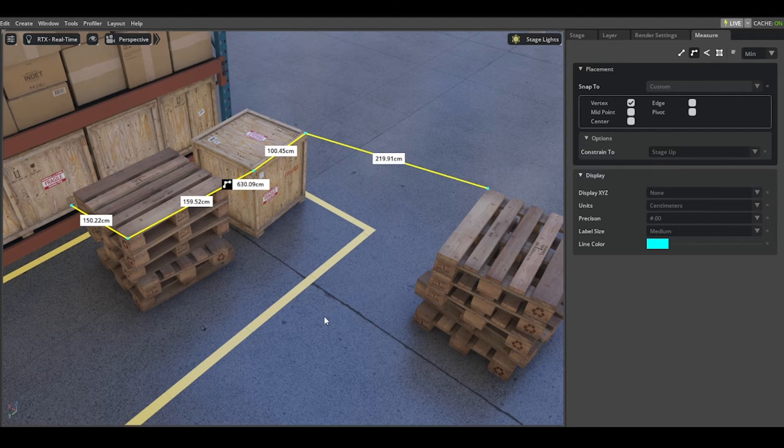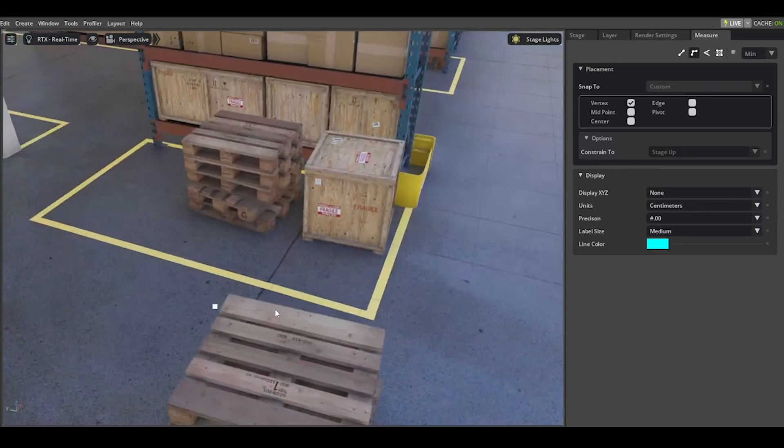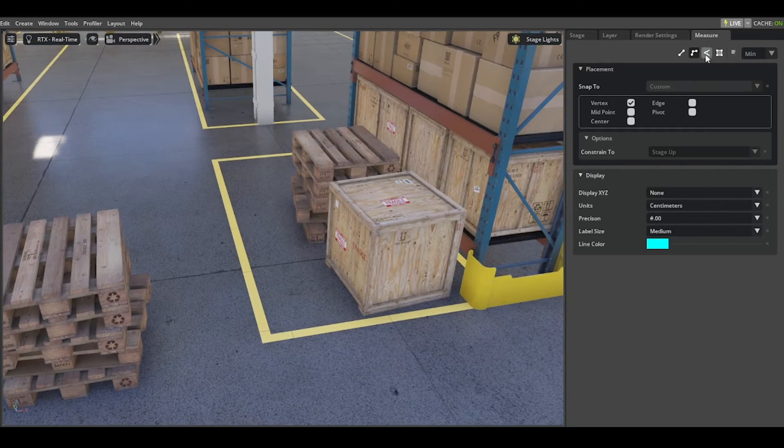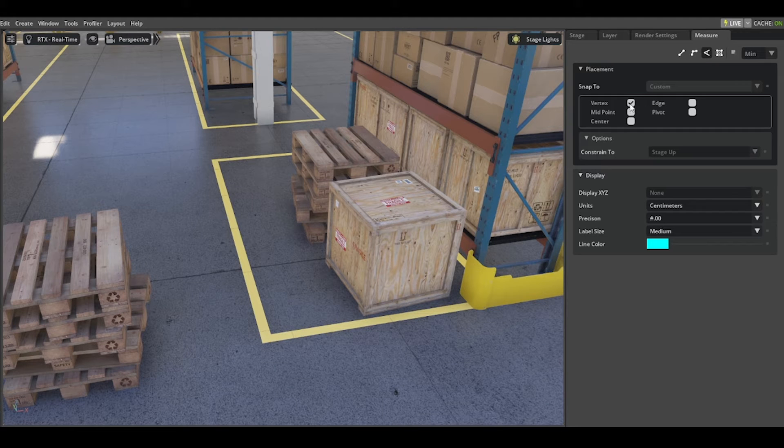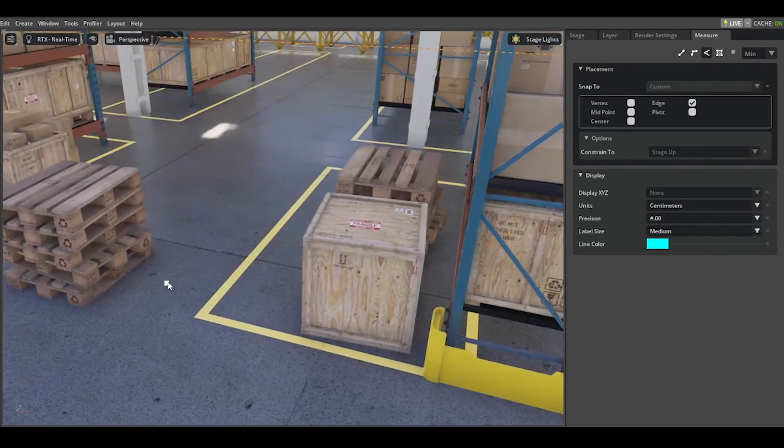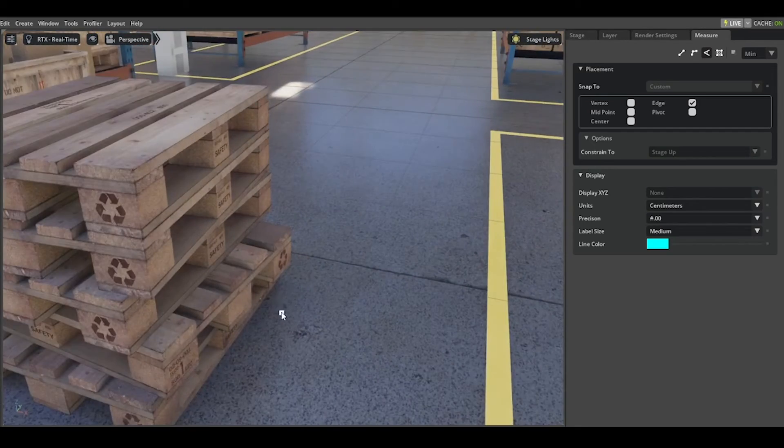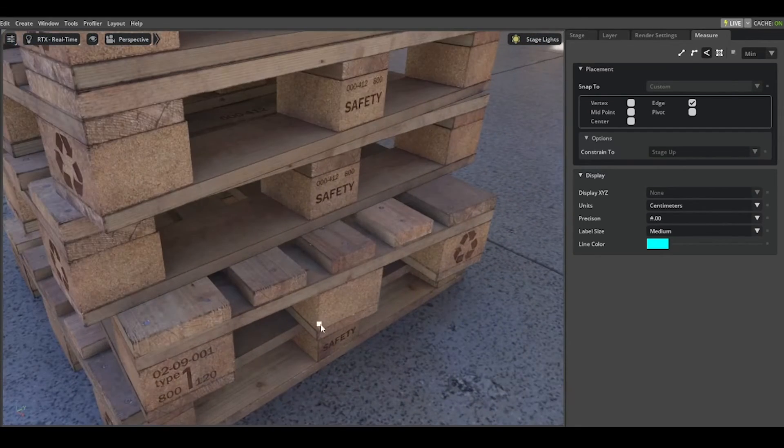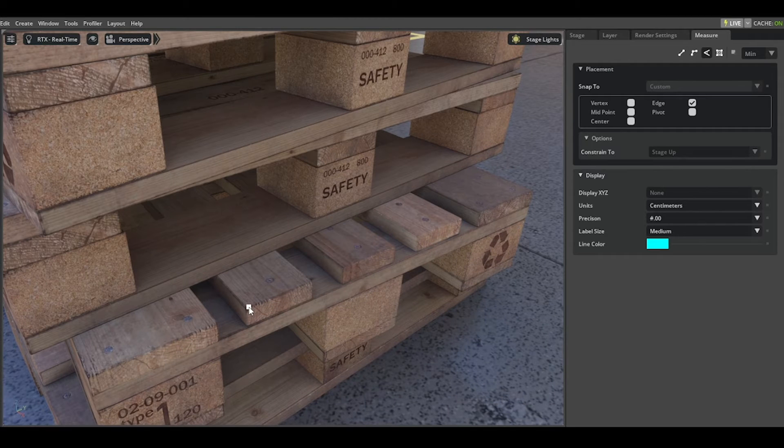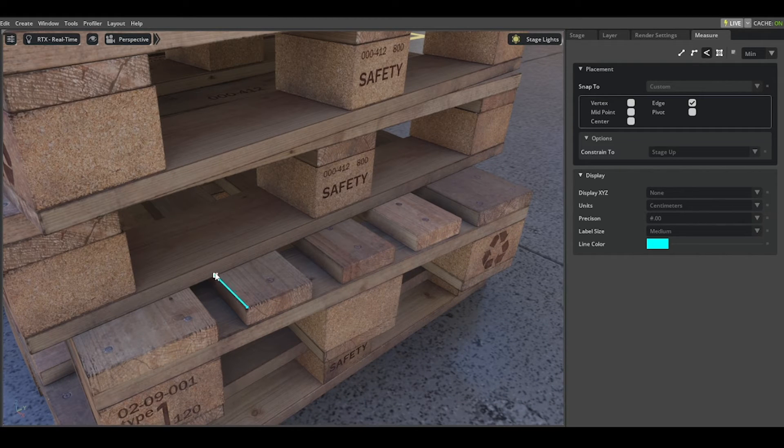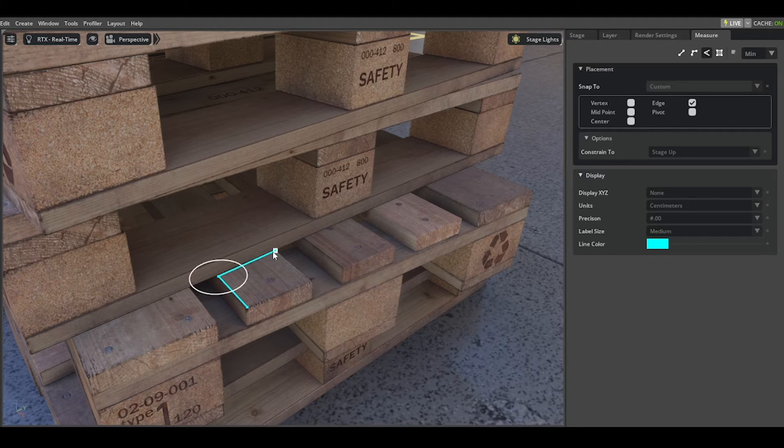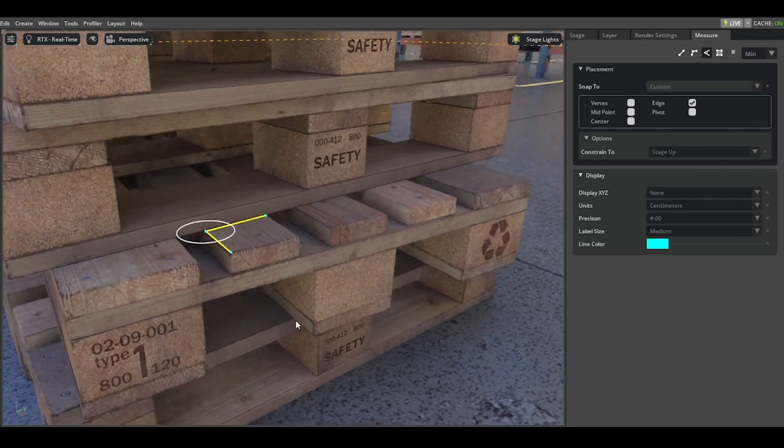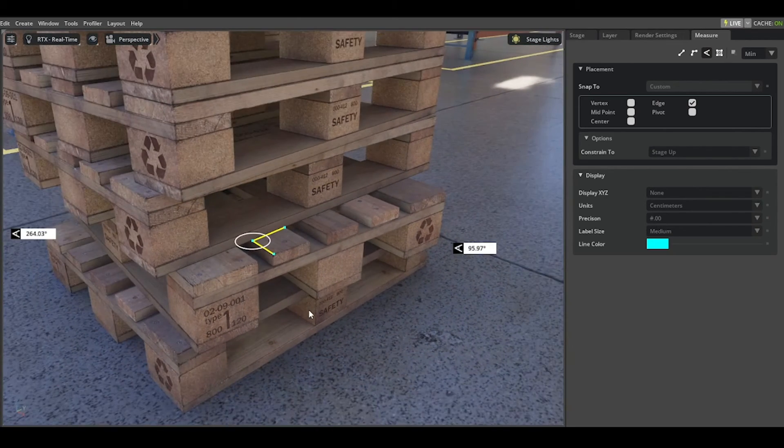For angle measurement, let's jump to the edge selection here and zoom in a little bit to measure angle. Start with the first selection point, then the second and the third. You see with this circle, this is the area you measured.